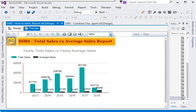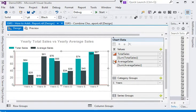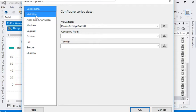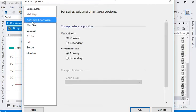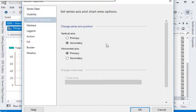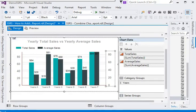So what we are going to do here is use an additional axis for total sales. It is very easy to add an additional axis. In the series properties for the average sales, I am going to go to 'Axis and Chart Area'. In the axis of chart area, there is a vertical axis option. I am going to set the total average sales on a secondary axis and click OK. You can see another axis has been created for average sales.